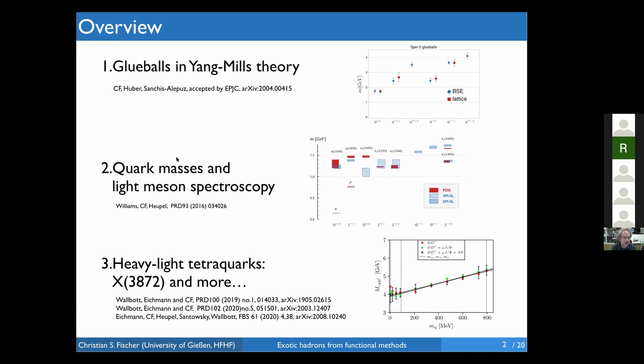This work is together with my postdocs Marcus Huber, Helios Sanchez-Alejos, and Richard Williams; former PhD students Walter Heupel and Aaron Eichmann; postdoc and former PhD student Paul Walbot; and current PhD student Nikos Zantowski.